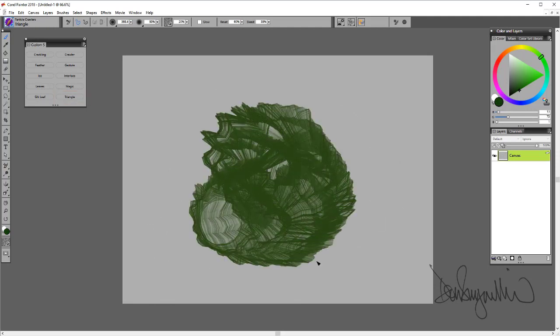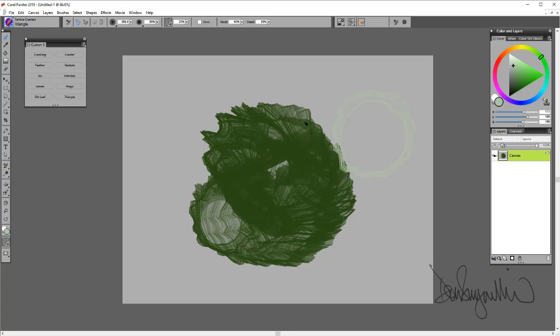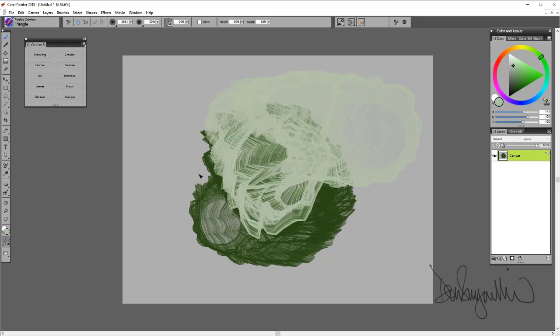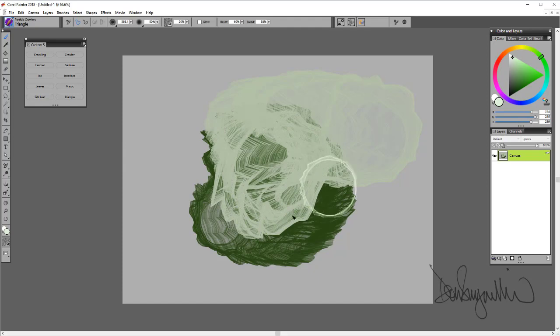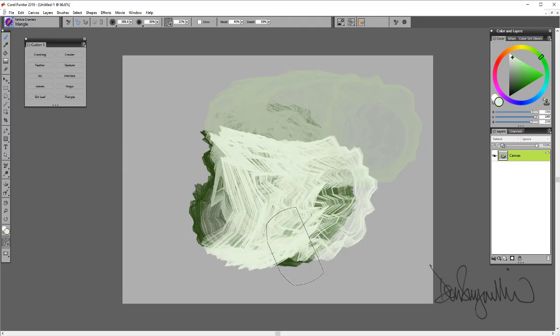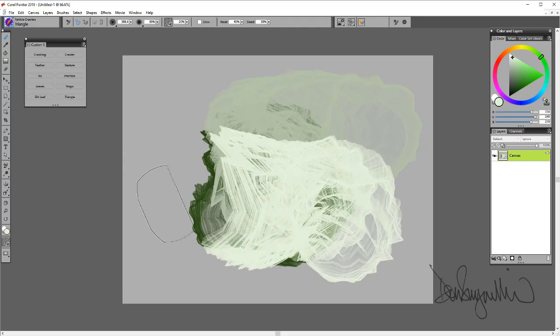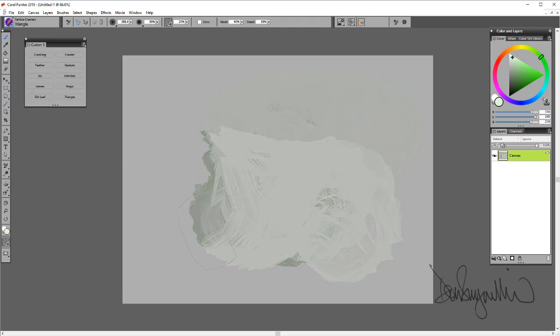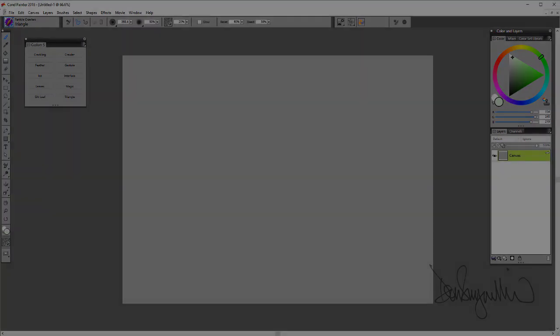Now again, these brushes work in Photoshop's Particle Shop plugin, in Painter 2018 that I'm showing here, and in Painter Essentials. Have fun with them, think of some creative things to do, and enjoy these Particle Crawler brushes.